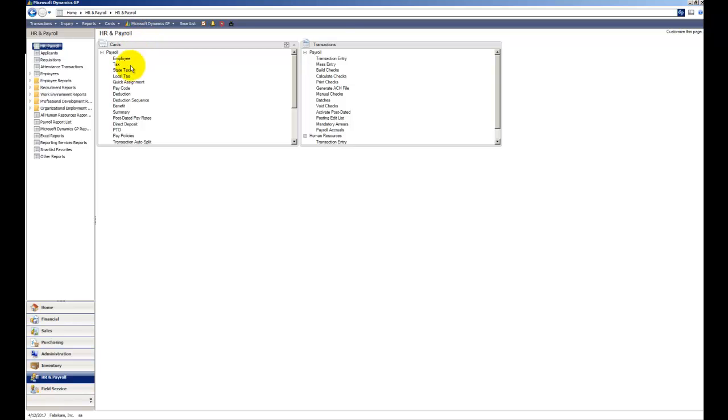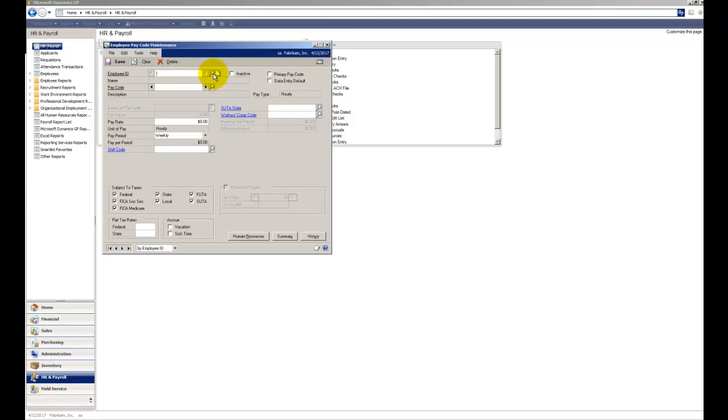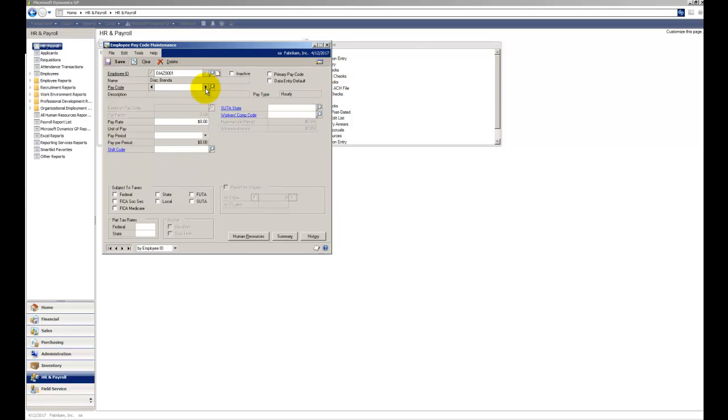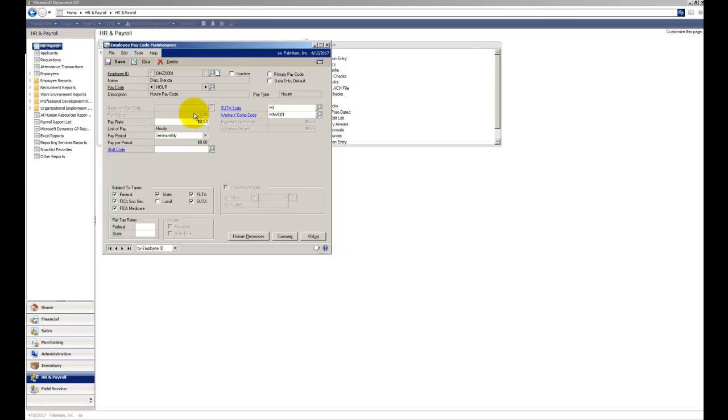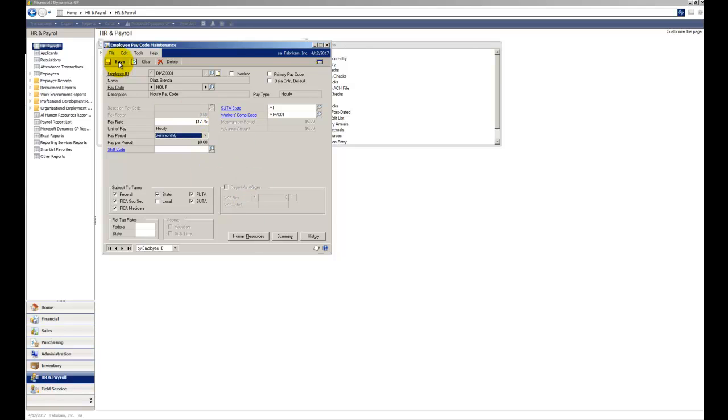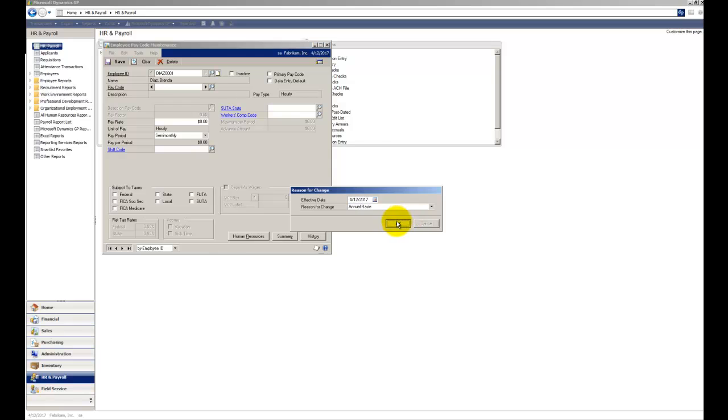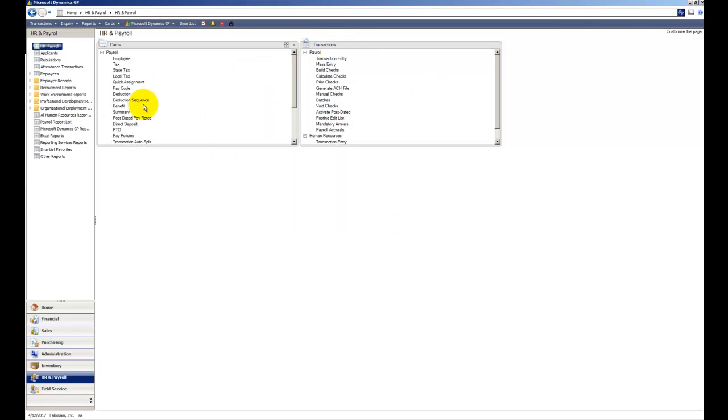So also under Cards, let's go into Pay Codes, and let's pull up Brenda Diaz and pull up Brenda's Pay. Brenda earned $17.10 an hour. Let's say she got a raise, she's now going to earn $17.75. We'll click on Save, and it's going to prompt us do we want to roll down the changes to all other pay codes based on this one, and I'm going to say yes, and I will say that this was part of an annual raise.